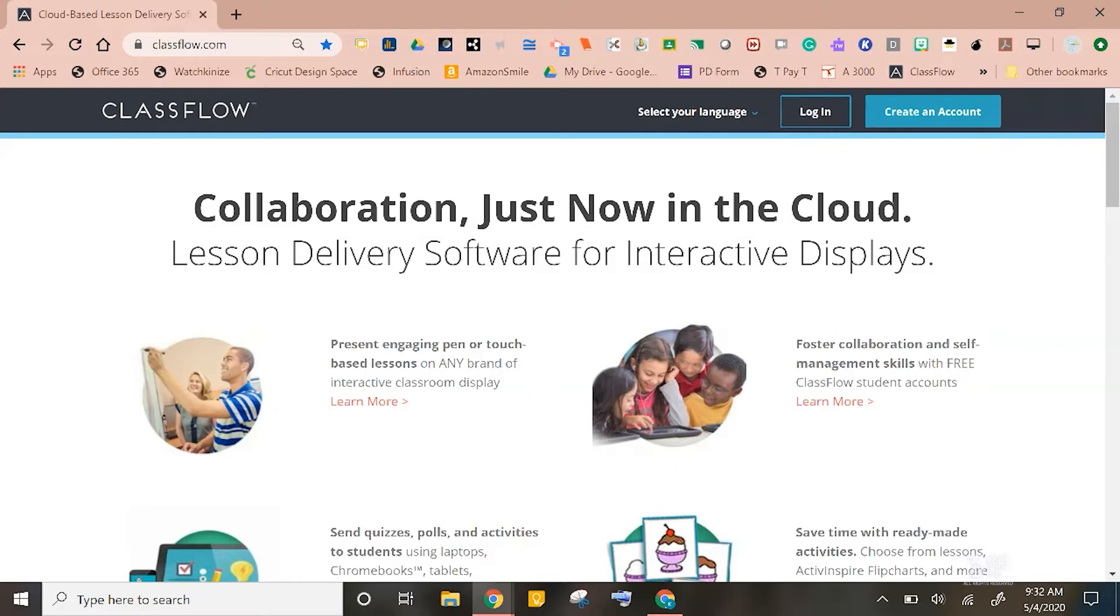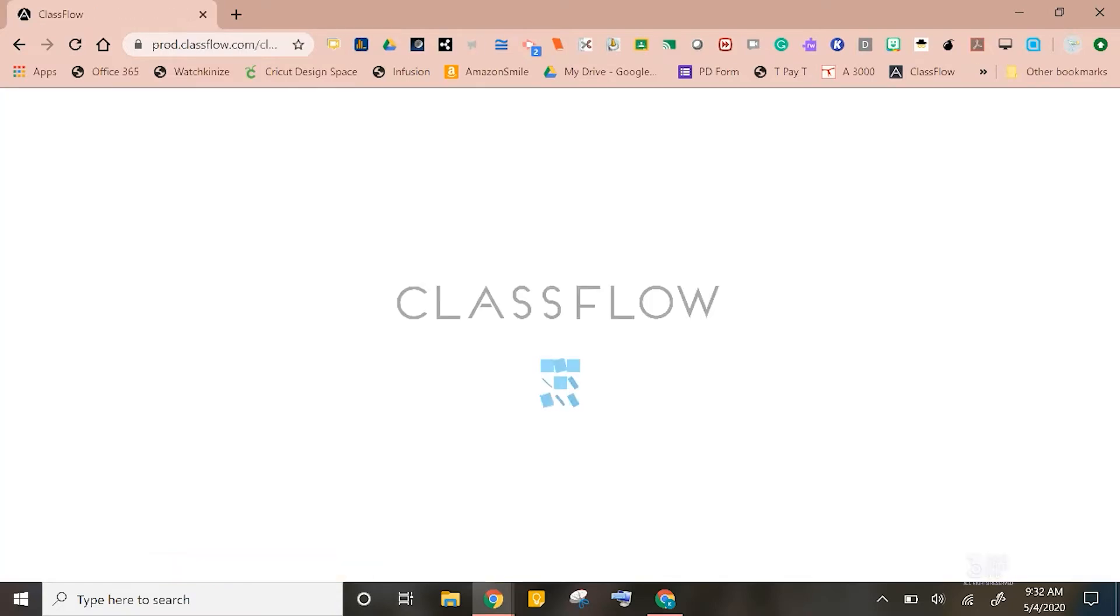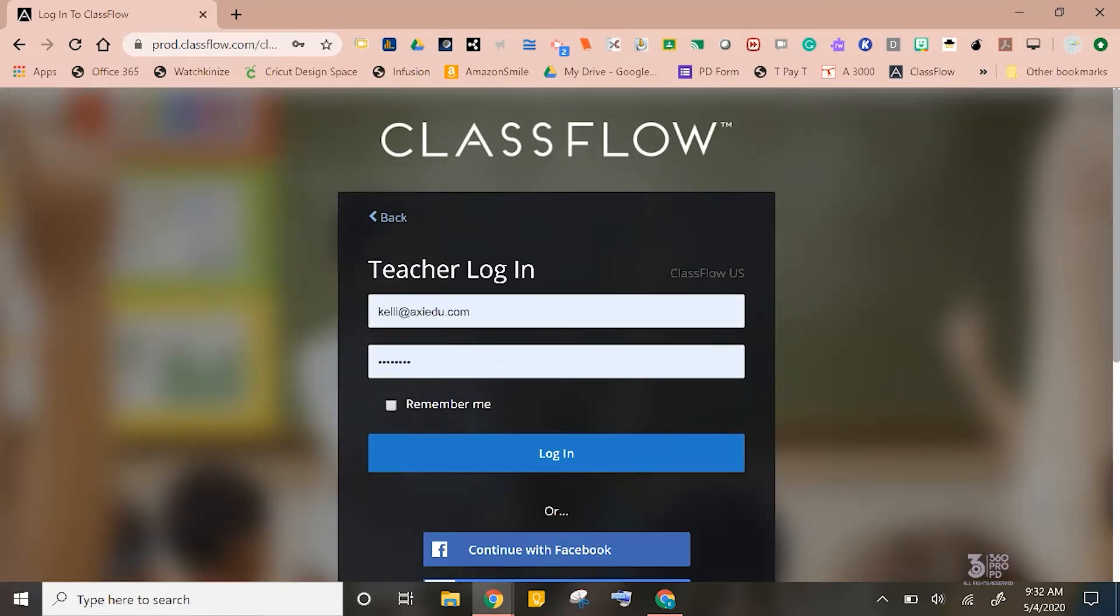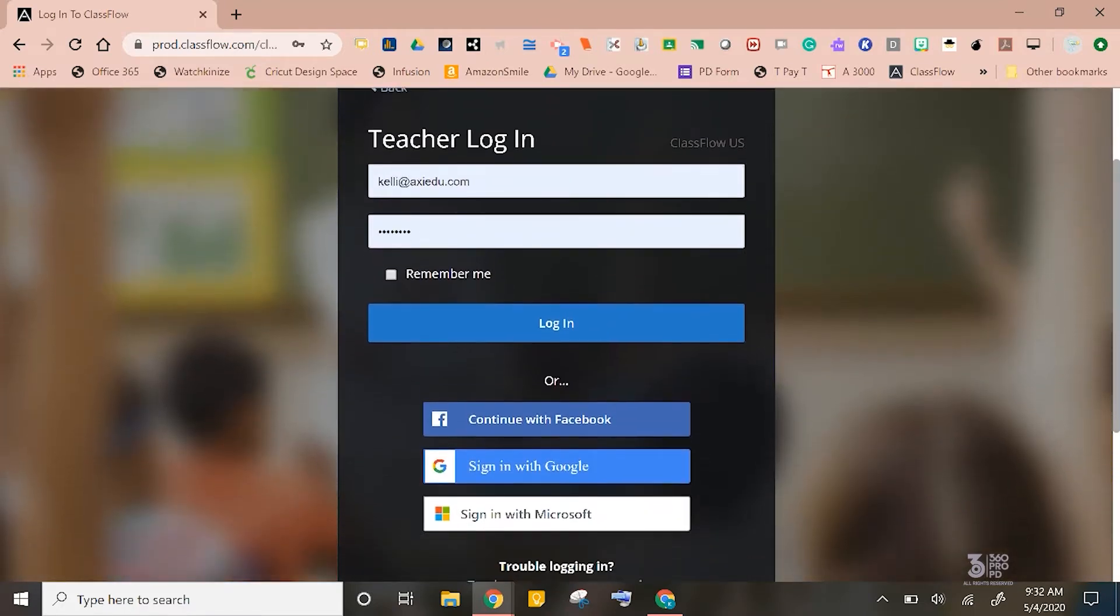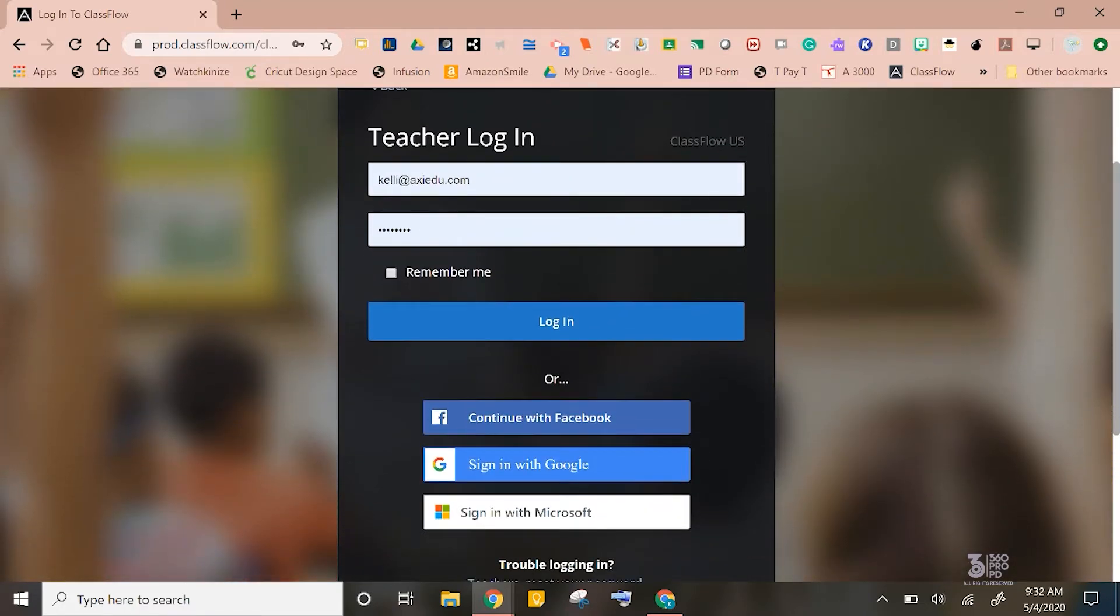If you have never heard of ClassFlow or never set up an account, it's super simple to do. Just click login and you can sign right in as a teacher with either your Google or Microsoft accounts.